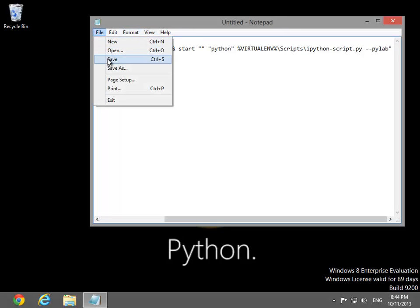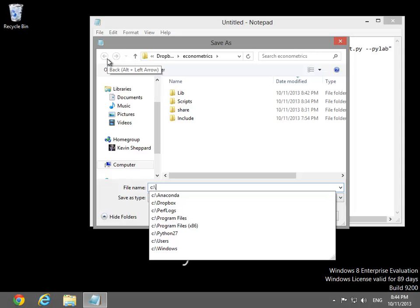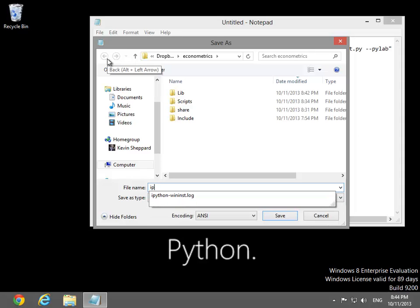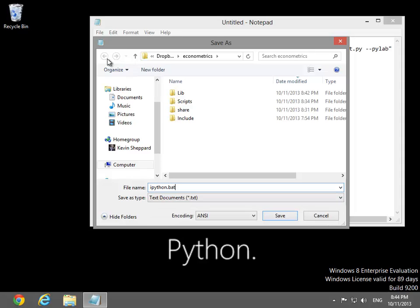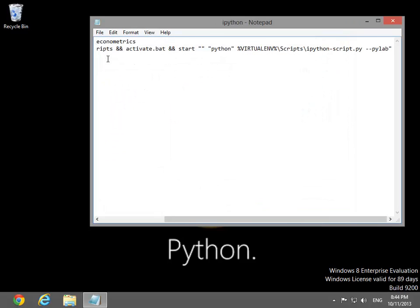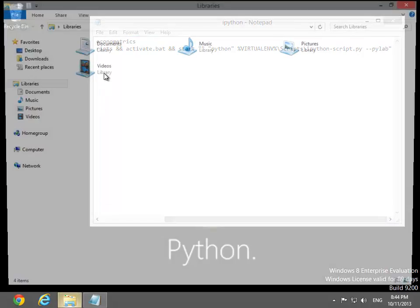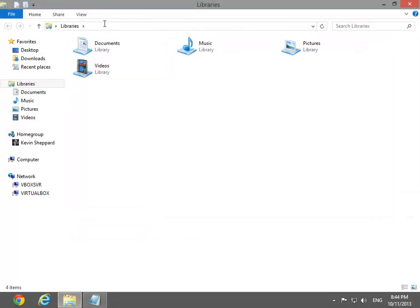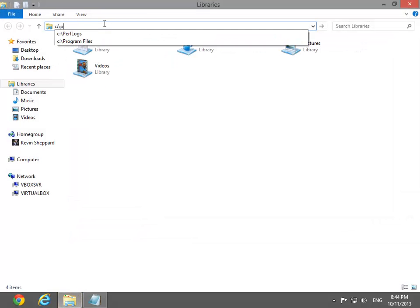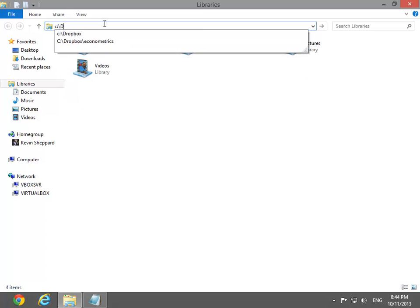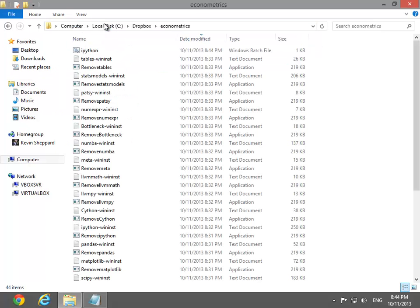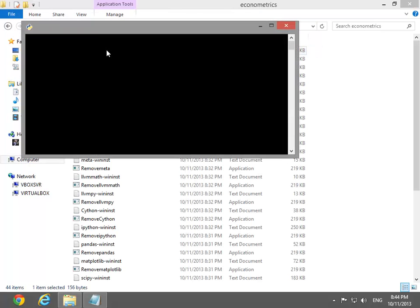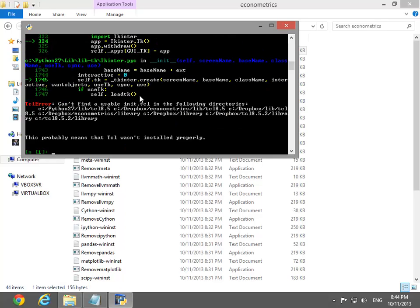Save this file in the recently created virtual environment using the name ipython.bat. Executing this file will open a command window. In this command window we can see there's an error.